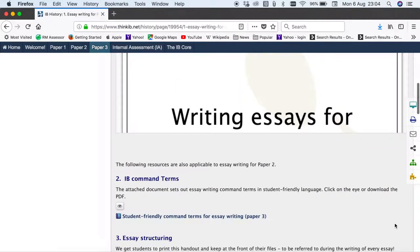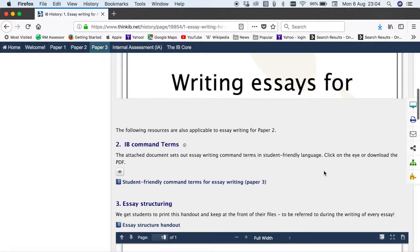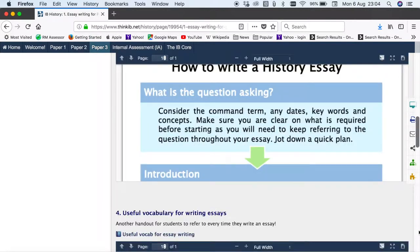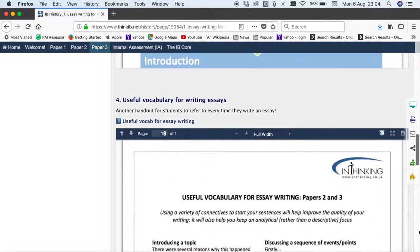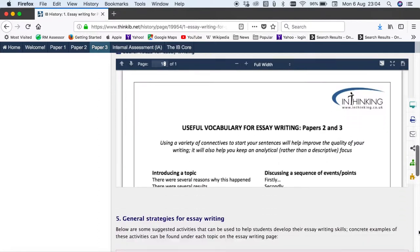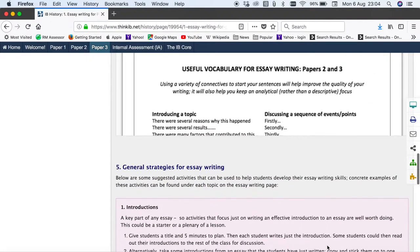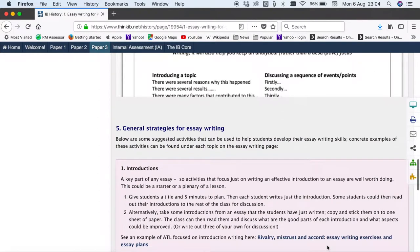We've got some help for students on understanding IB command terms as well as general help in terms of structuring essays, useful vocabulary, and general strategies.